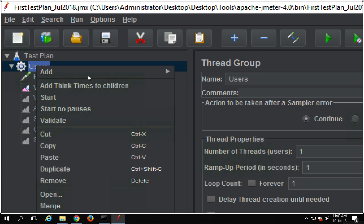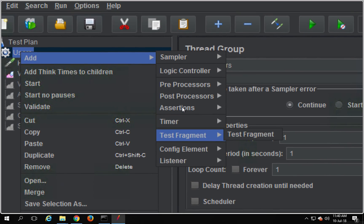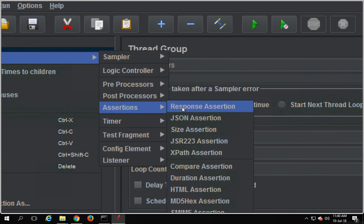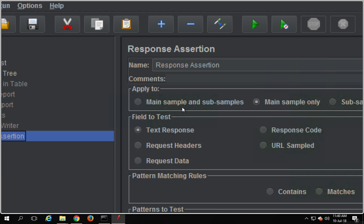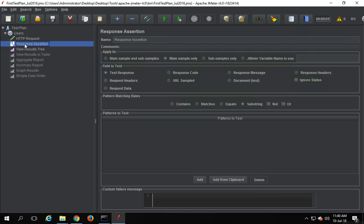For now I will go to the thread group level, go to add, go to assertions, and the very first assertion I am going to add is a Response Assertion. Response assertion is something we actually saw earlier in our session to create a very first test plan. This is a very basic assertion on the response, as the name suggests.